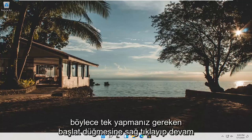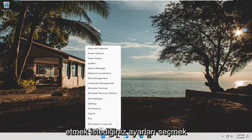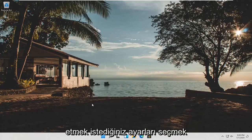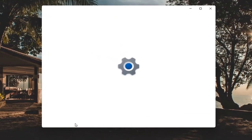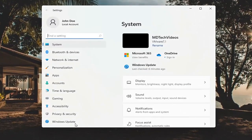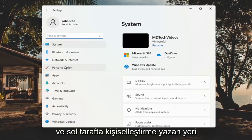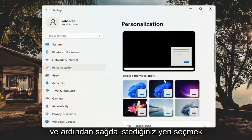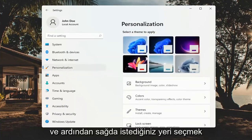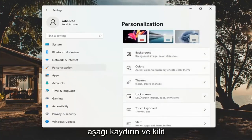All you have to do is right-click on the Start button and select Settings. Then go ahead and select Personalization on the left side, and on the right scroll down and select Lock Screen.